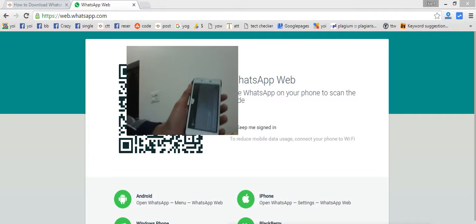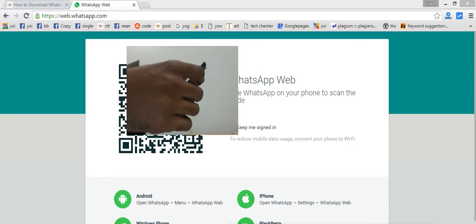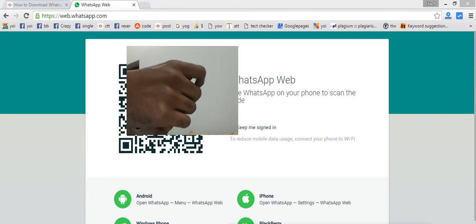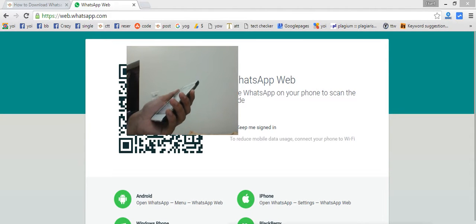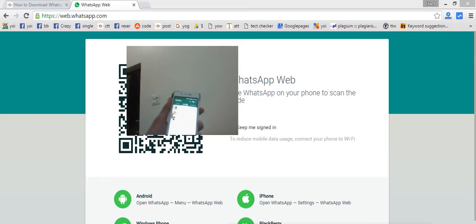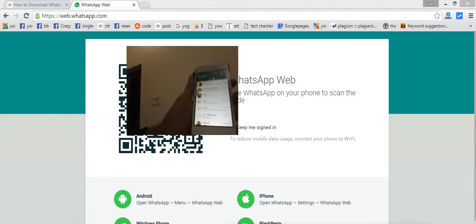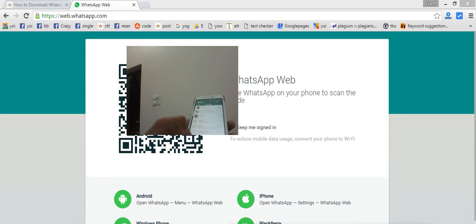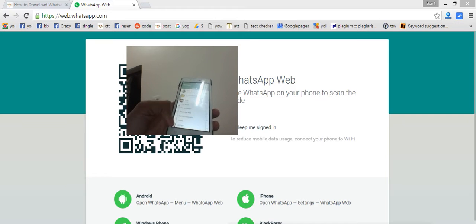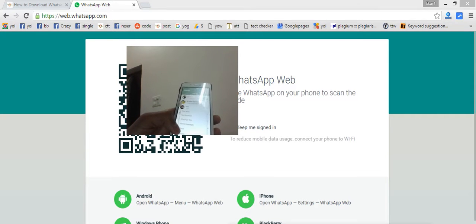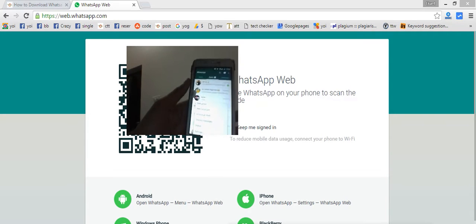Here is the smartphone. I'll open it with full brightness so it's easy for you to view. As you can see, here is a WhatsApp account which is open and you can see the messages present here. I will navigate to the settings of my WhatsApp account.